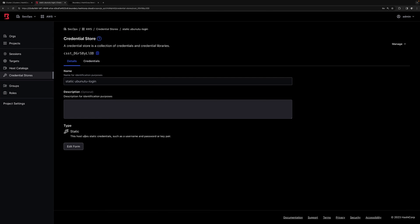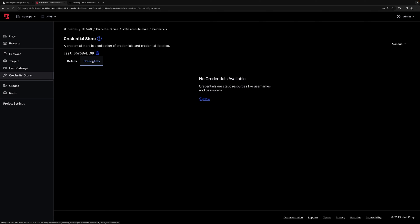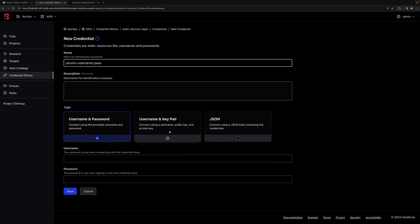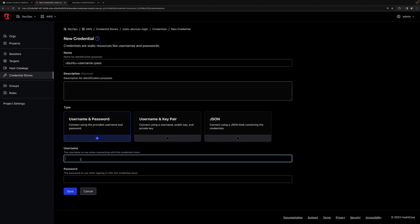Now that we have a new credential store, let's add our static username password into it. Select new, give it a name, and then I'll select the type, which is username password. I can also select a key pair or a JSON blob. Ubuntu is the username. Also enter the password and then click save.